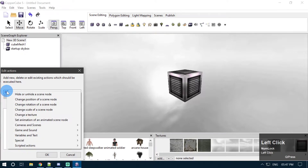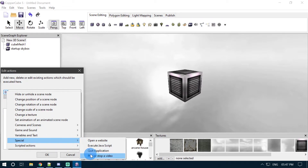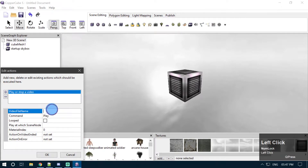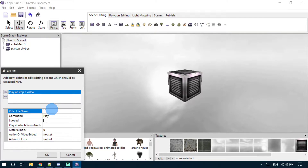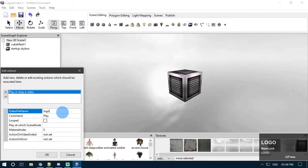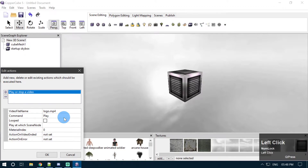Go ahead and click the plus button here. Go to Spatial and select 'Play or Stop a Video' action. In the video file name section here, we need to provide the file name of the video along with the file extension. In my case it is logo.mp4, but in your case it can be anything like .flv, .mkv, .3gp, or something else. You need to provide whatever format your video file uses in this video file name field along with the file name of your video.